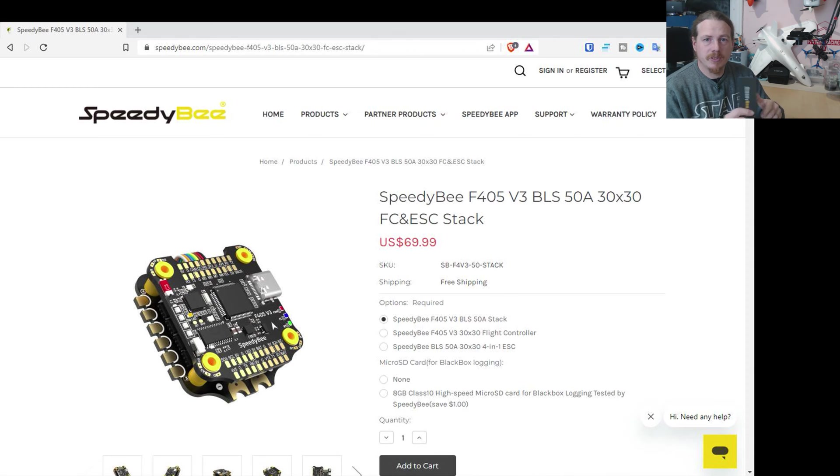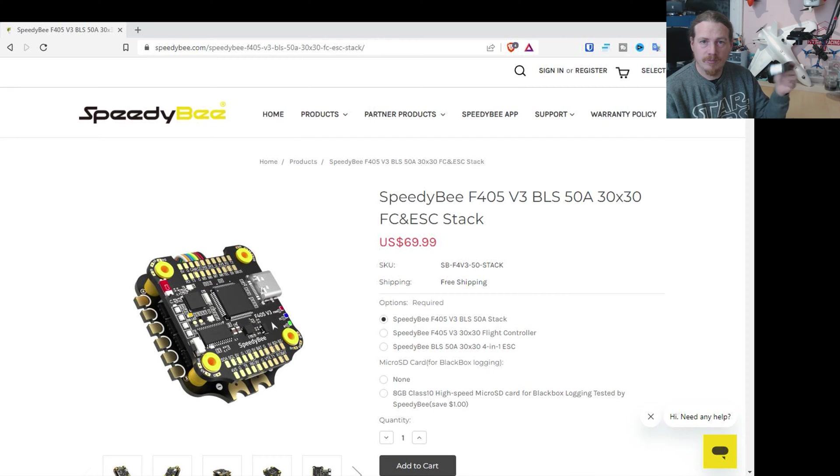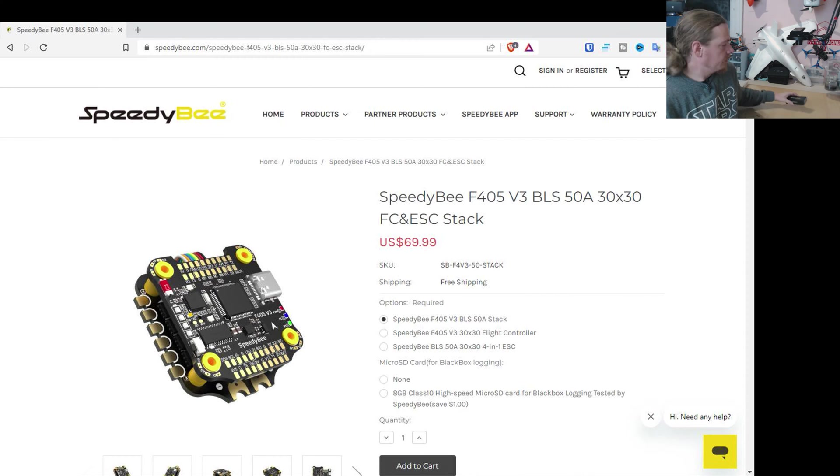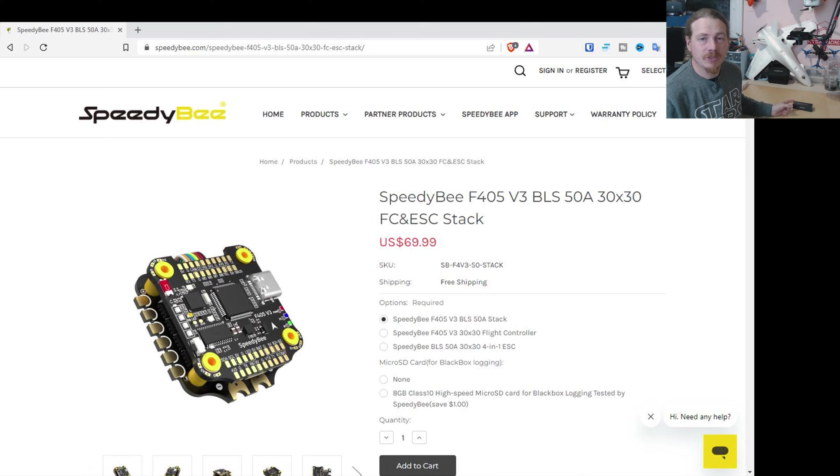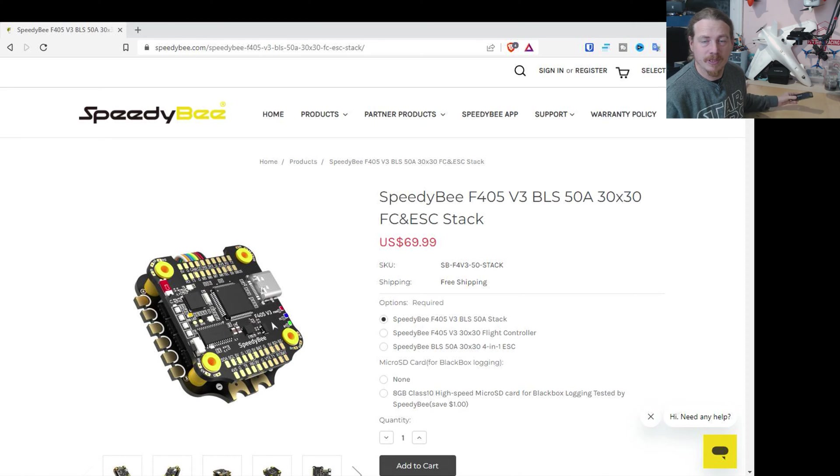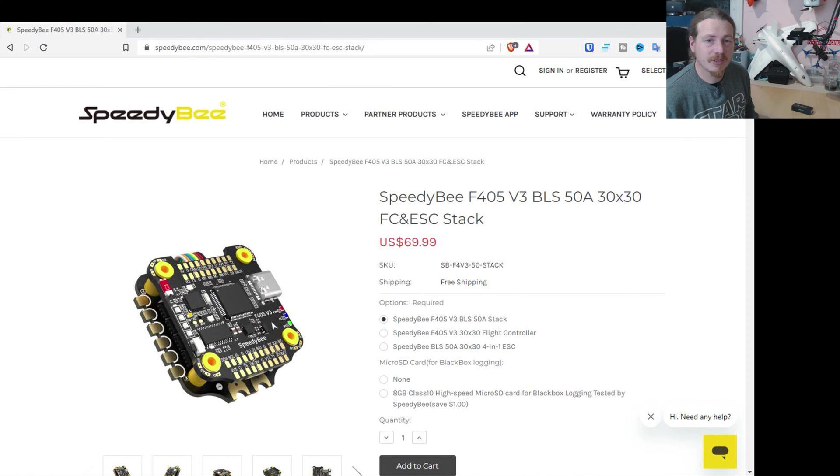What we're going to do is have a quick look at the website and then we'll get this out of the box and have a look. Now I do need to say that SpeedyBee haven't sent me this at all. I bought it myself. So if it's crap, I'll say it's crap.